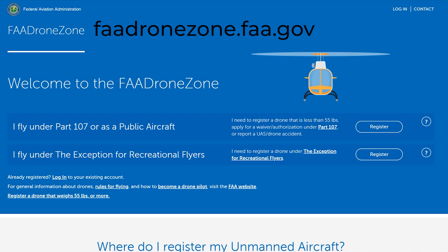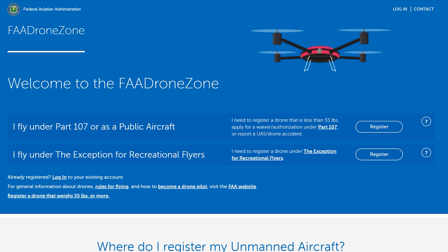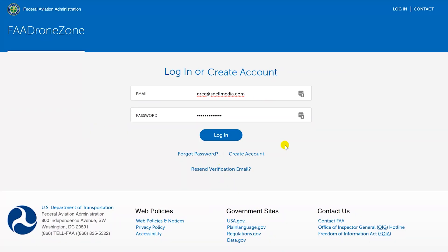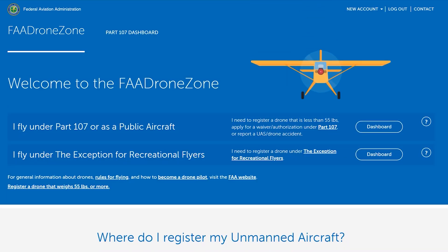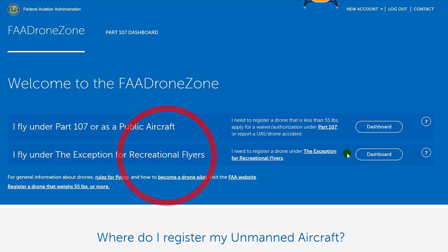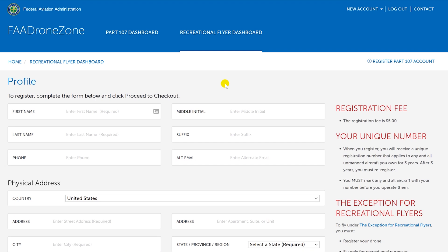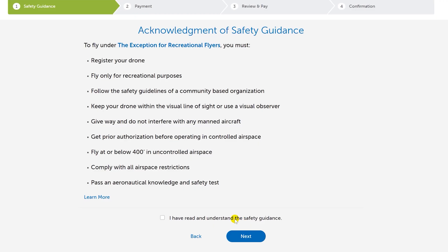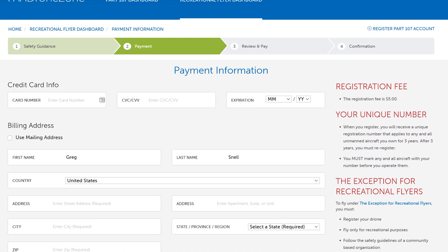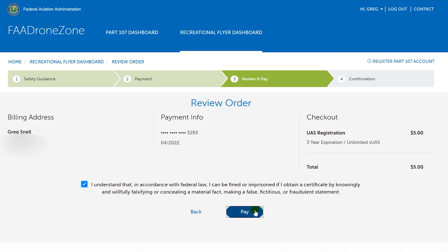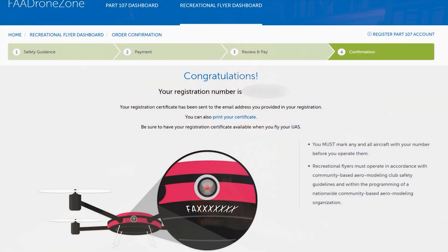Here we are at the FAA Drone Zone website — the URL is at the top and also linked in the description. First, if you don't have an account, create one, verify it via email, and log in. Once logged in, select recreational registration and fill in your profile: enter your personal information, mailing address, and acknowledge the safety guidance. Then enter your credit card information to pay the $5 fee, confirm you're in accordance with federal law, and pay. Congratulations — you now have a recreational registration number.